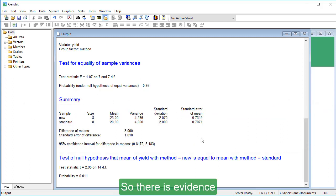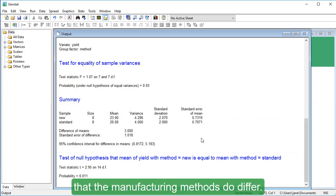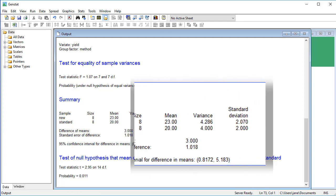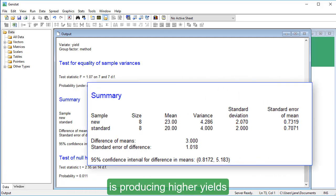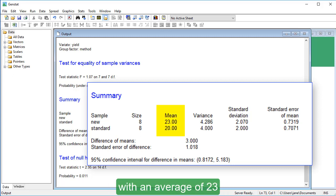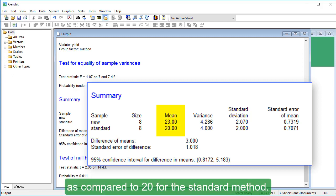So, there is evidence that the manufacturing methods do differ. The new manufacturing method is producing higher yields, with an average of 23, as compared to 20 for the standard method.